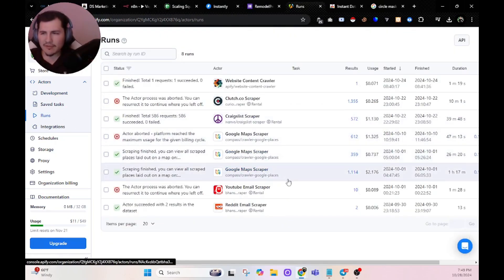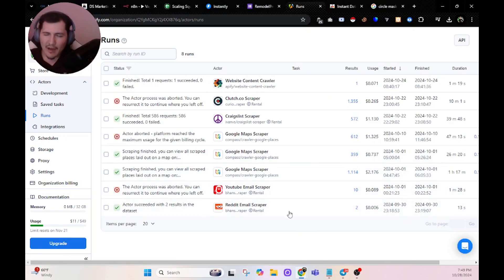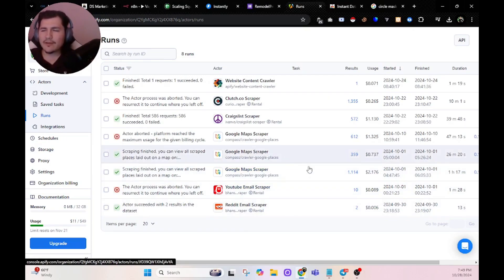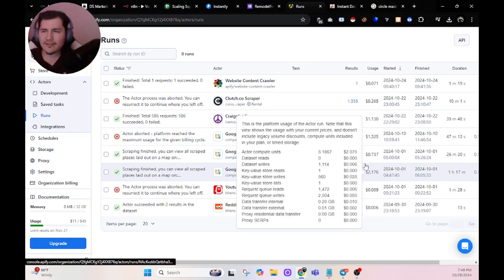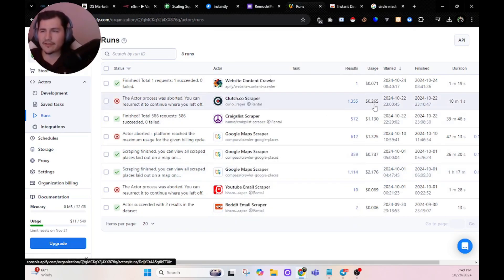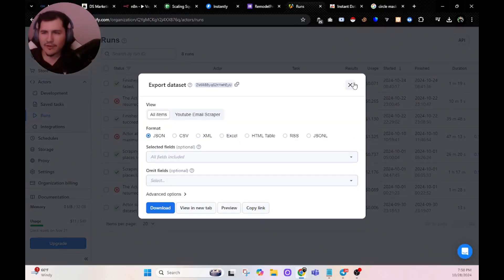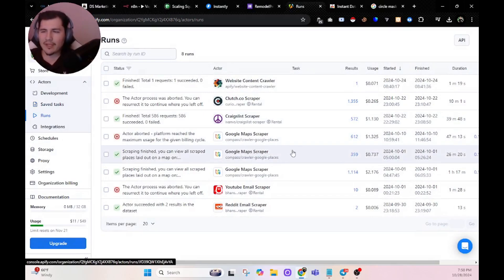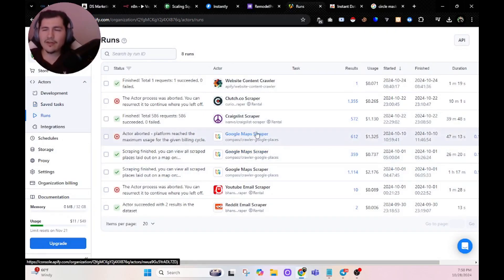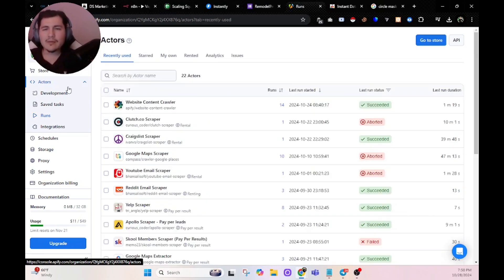Let me show you some examples of runs I've done. I've been using the Google Maps scraper a lot — that one's super cheap. Right here, we scraped 1,100 leads for two bucks. This one, we scraped 1,300 leads for 26 cents. Clutch.co — we were scraping marketing agencies. Reddit lead scraper just gets emails. YouTube email scraper is amazing as well — you're scraping emails off of YouTube. I believe I scraped around 4,000 leads for close to seven bucks with the Google Maps scraper. You can scrape pretty much anything possible that you can think of.